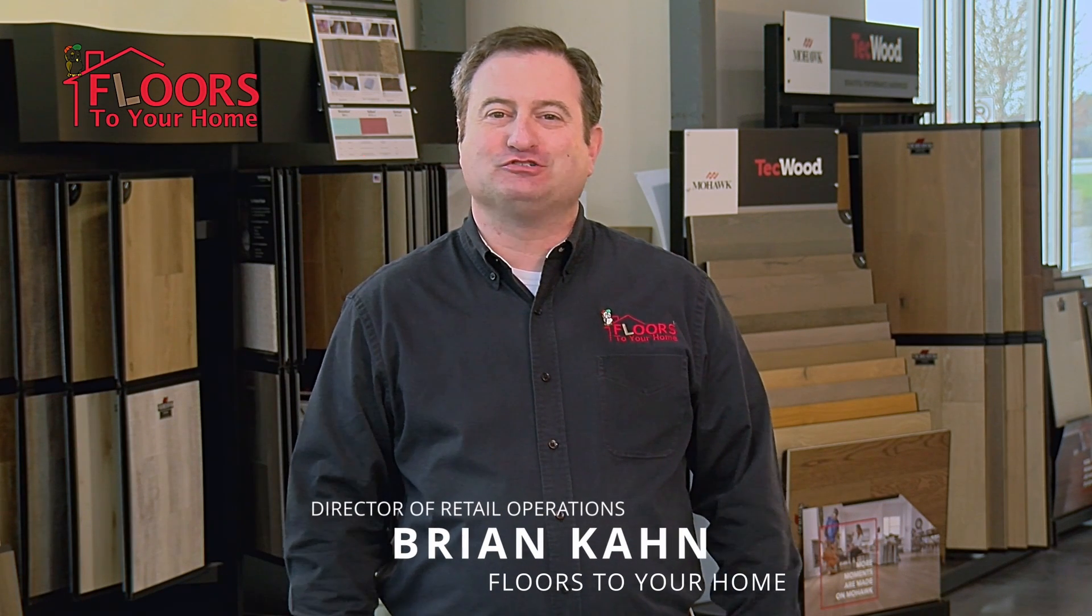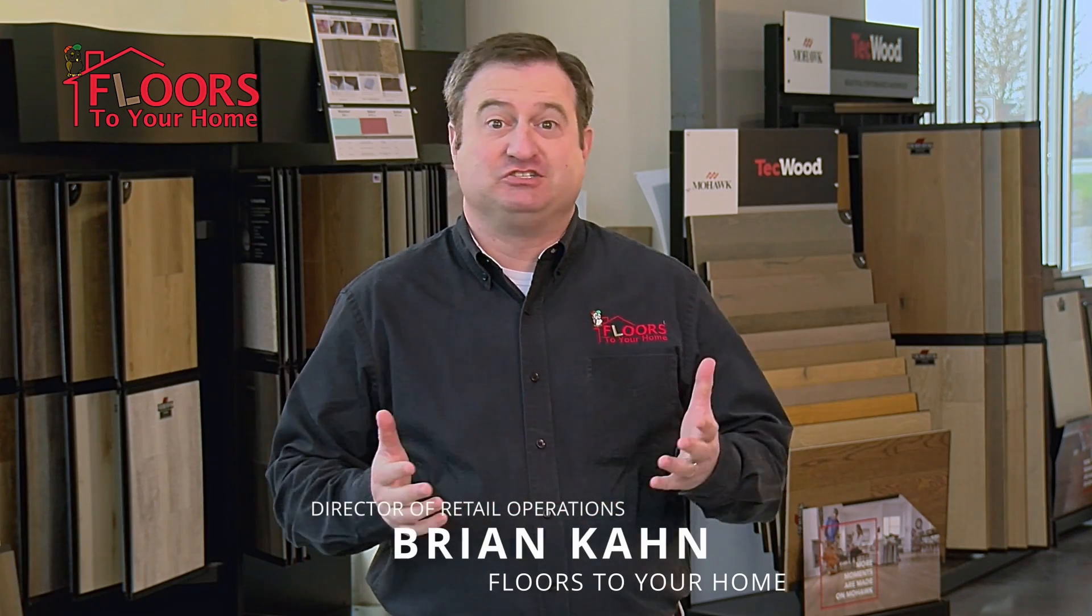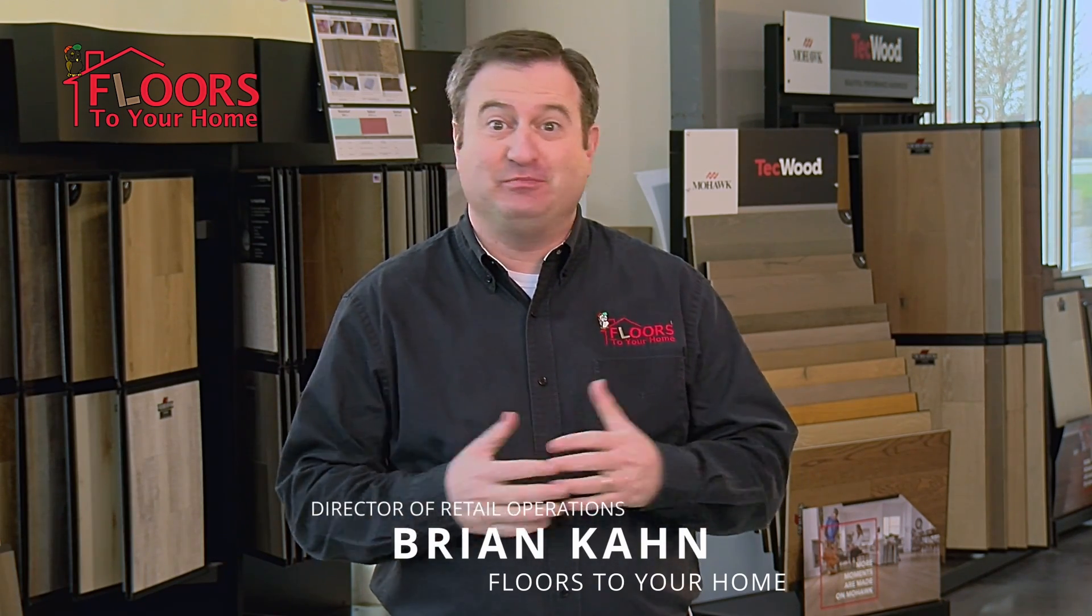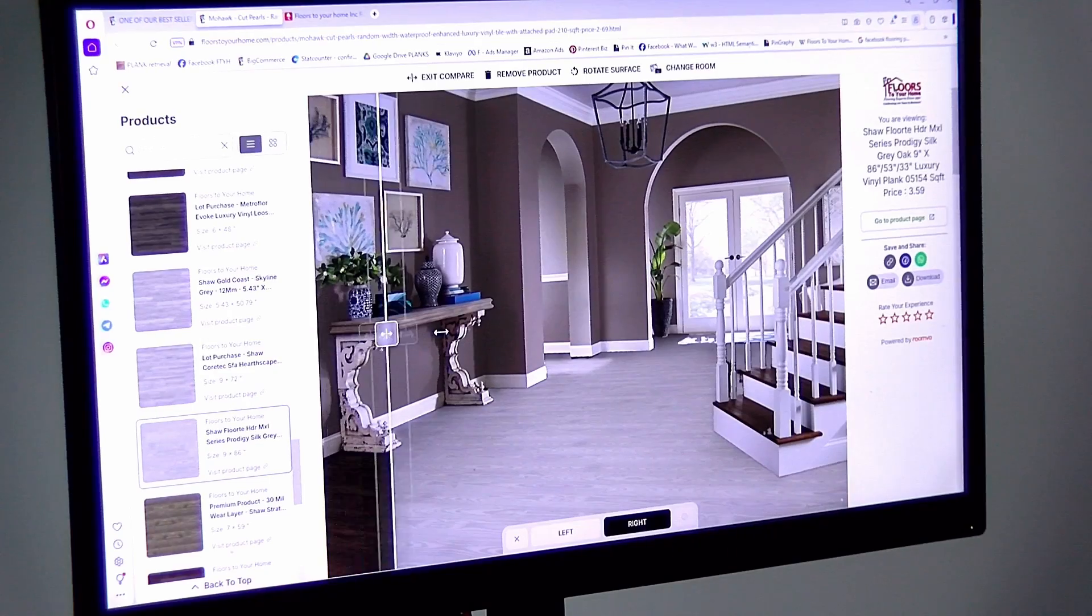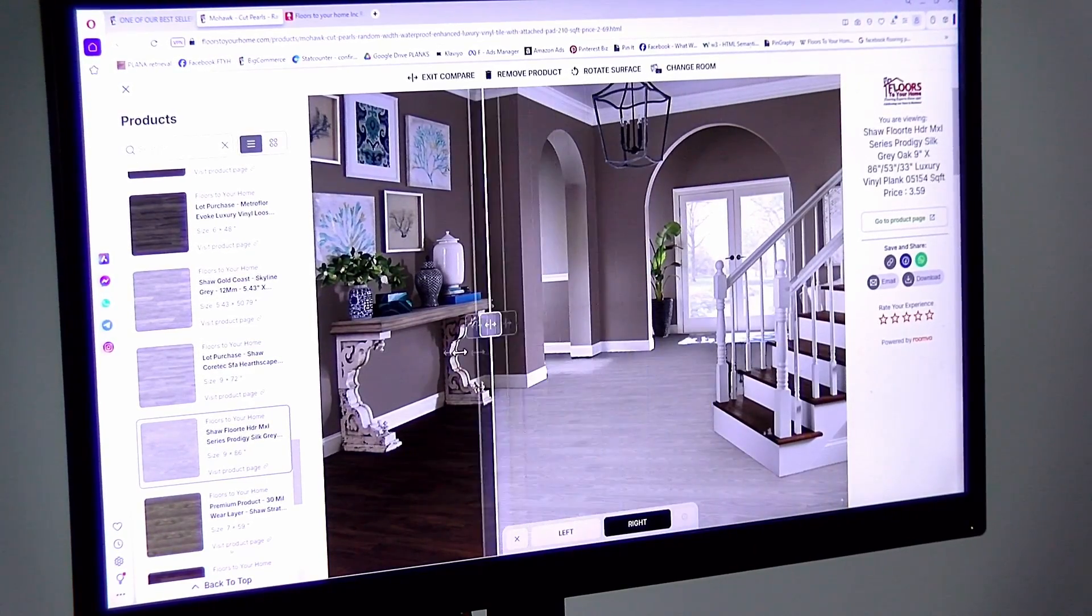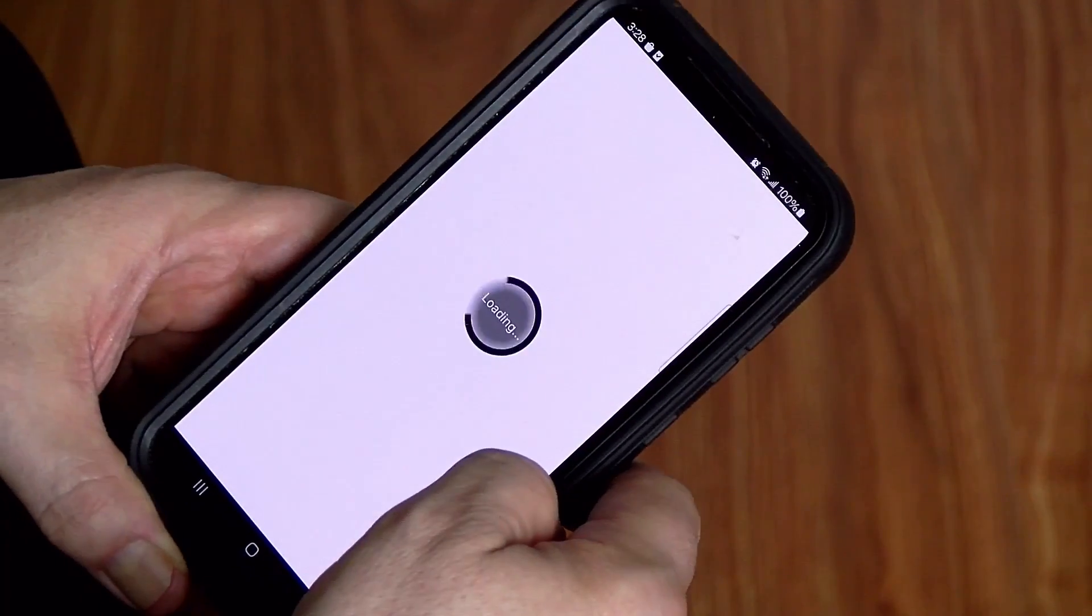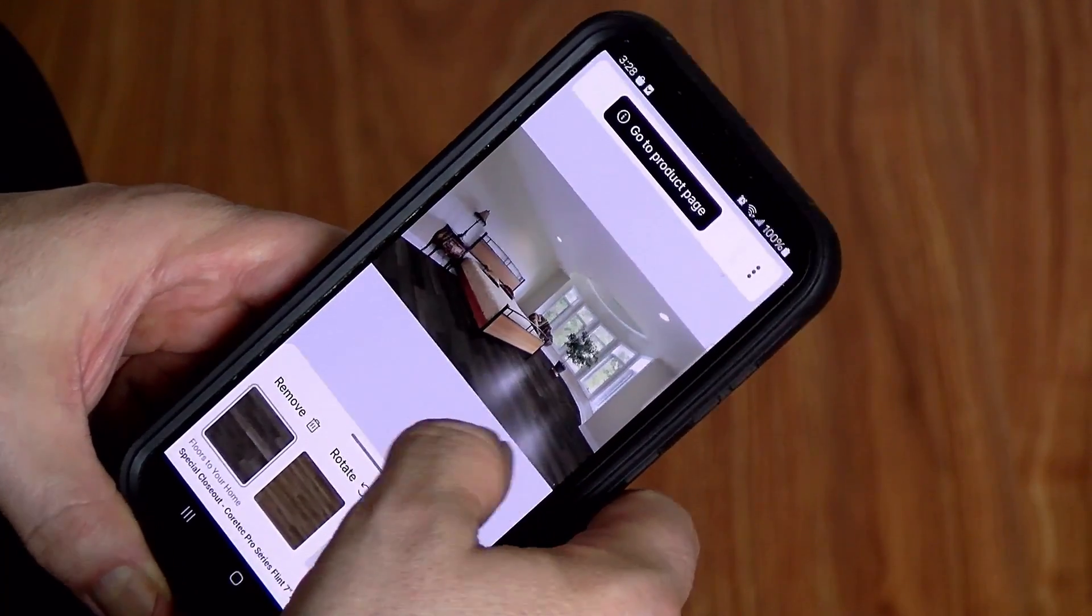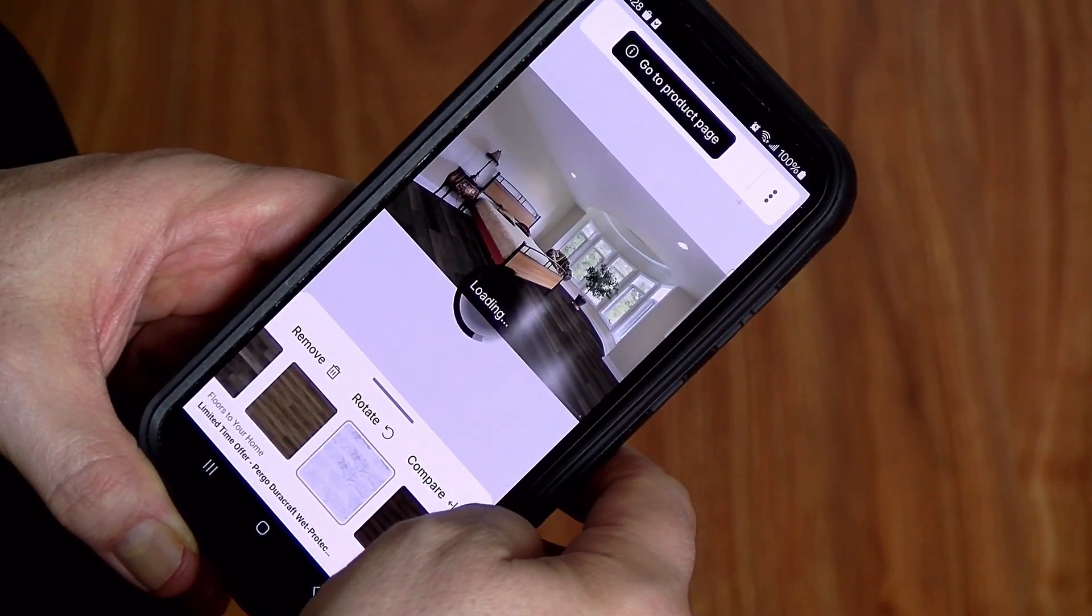Hey, I'm Brian from Floors to Your Home. If you're looking to buy a new home, sell your existing home, or just make some changes to make it look like a new home, we have got the new tool for you. We have a fantastic room visualizer software on our website at floorstyourhome.com and we're about to show you a quick demo of how it works and how easy it works.